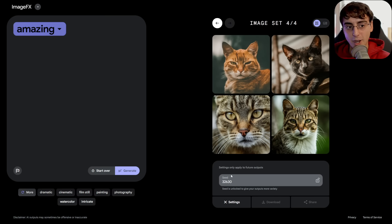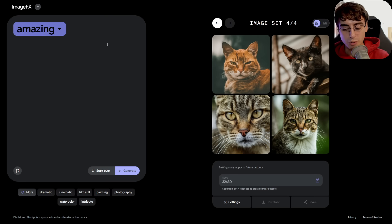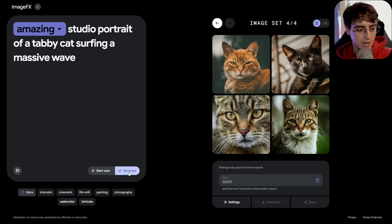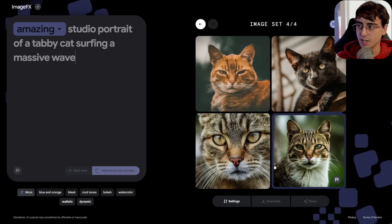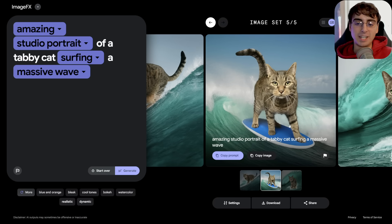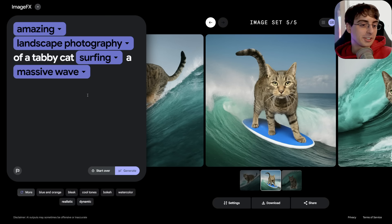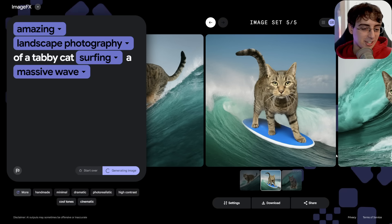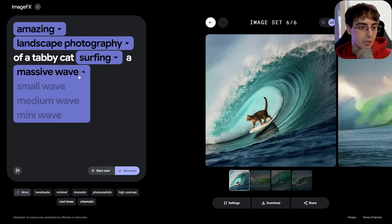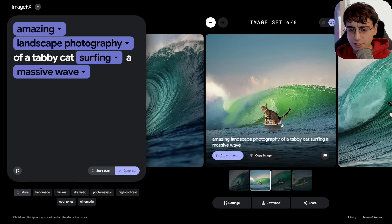All we can change is the seed, so I can make sure the output stays the same. This does allow us to explore prompts over time, so let's lock the seed. Here's an example: 'Amazing studio portrait of a tabby cat surfing a massive wave.' It's definitely very much a studio portrait of a cat surfing a wave, meaning it looks very fake, like someone edited it in. If we change it from studio portrait to landscape photography, we'll see what that gives us instead. This is definitely my favorite feature — the fact that we can change these words with auto-generated suggestions allows a new way to explore the model's latent space.